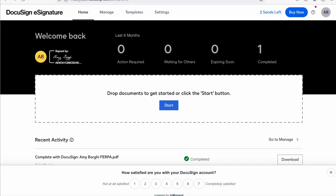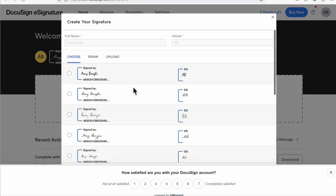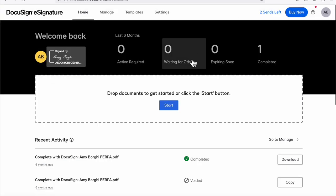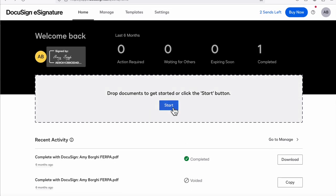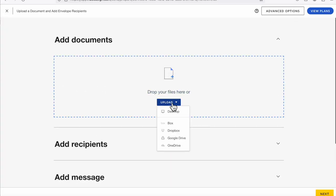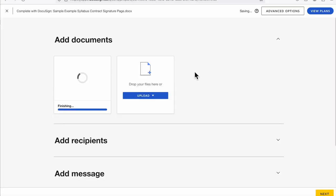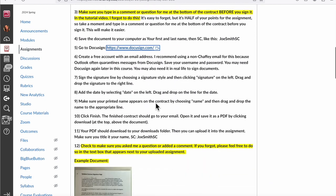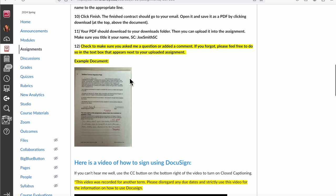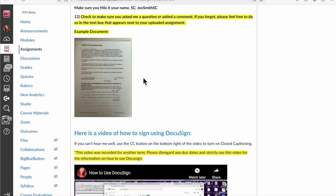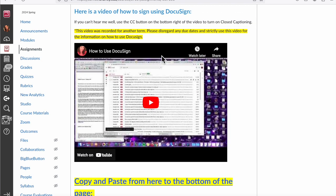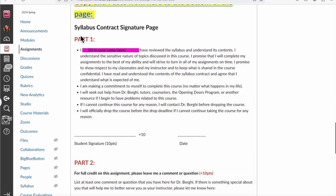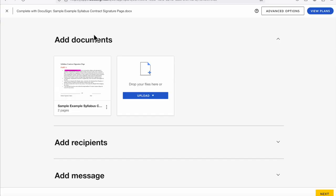Creating an account and logging in is a somewhat lengthy process because this is a legal signature — they have to verify it's you first. Then you can create a signature by clicking 'Create Signature,' choosing your signature type, and pressing Create. I already have mine and my initials saved. To get started, click Start and then drag and drop or upload a document. I'm uploading a sample from one of my class assignments where students sign a contract with me — they can either print and scan it, or use DocuSign as a digital signature challenge.